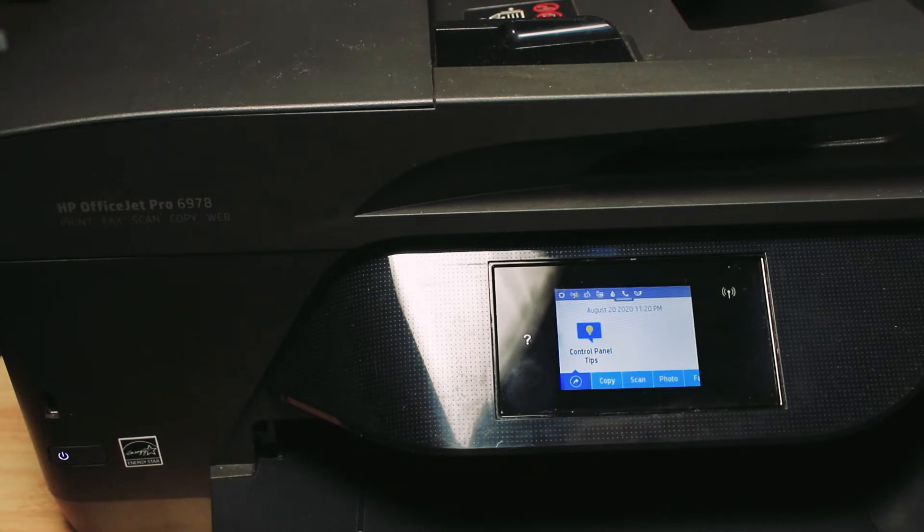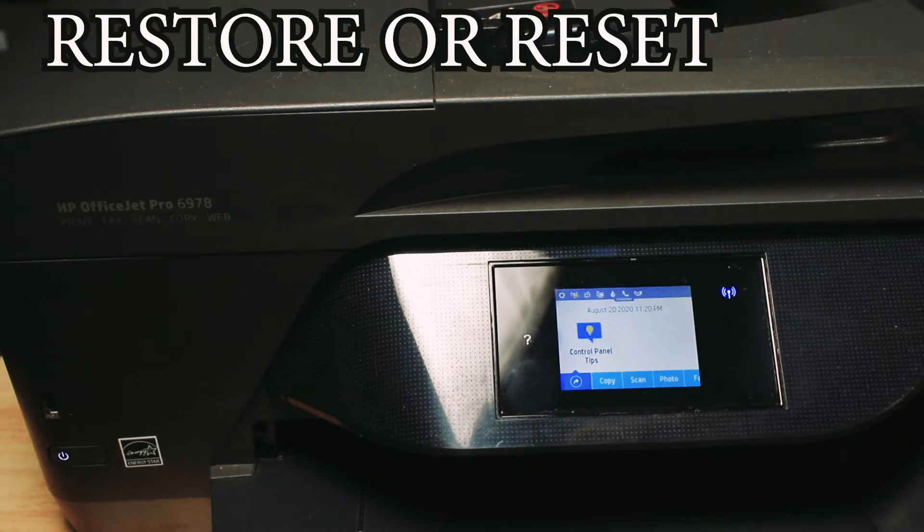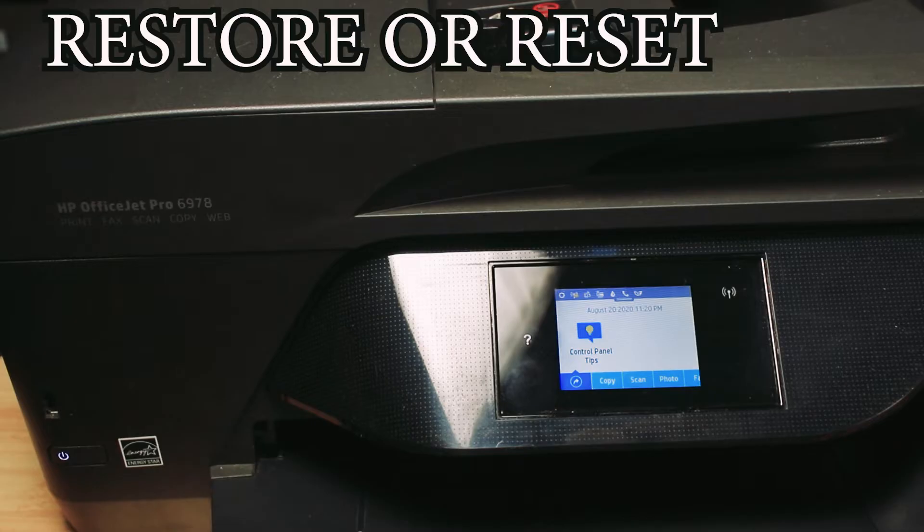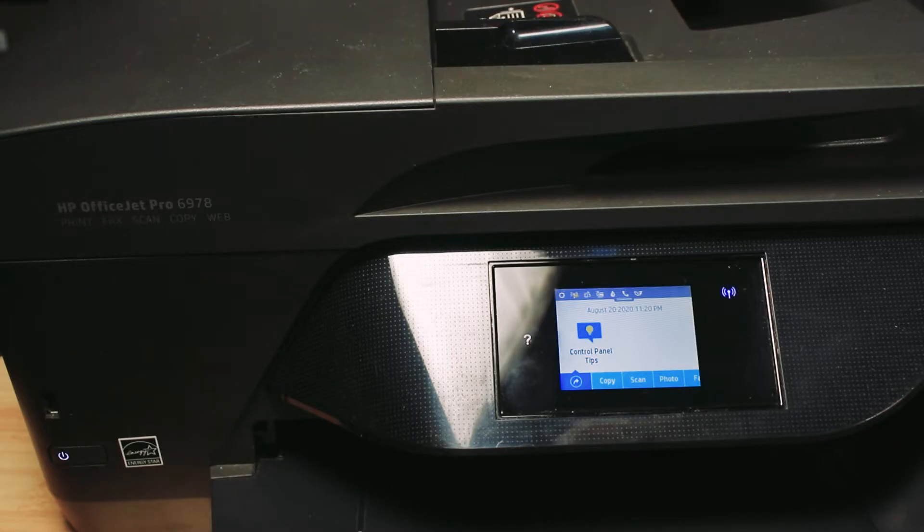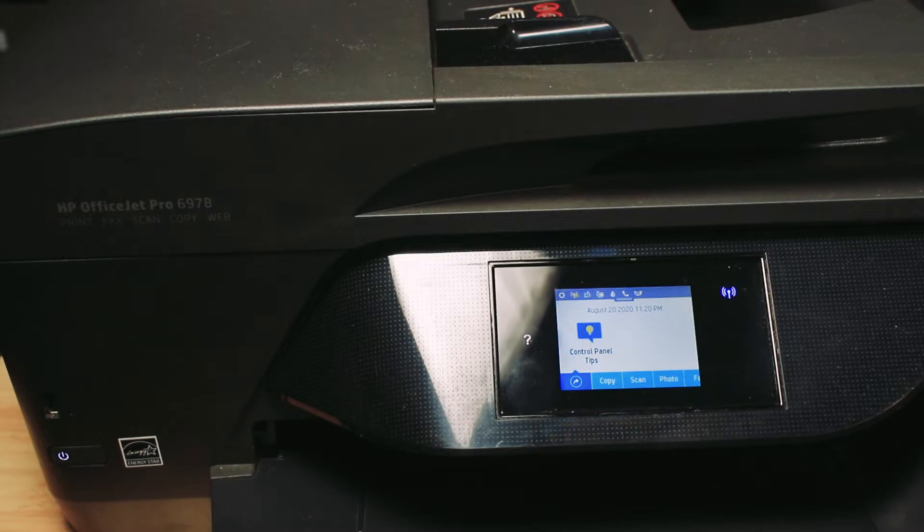Hey guys, I'm Tech from Tech Driven. Today I'm going to show you how to restore to factory or do a semi reset of your HP OfficeJet Pro 6978. This works across all 6900 series.